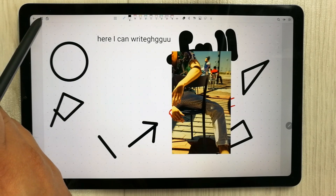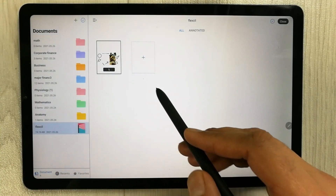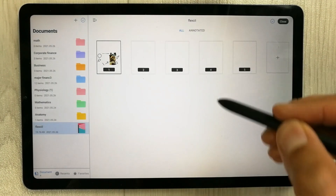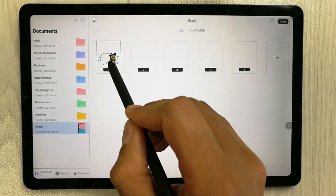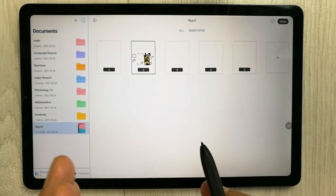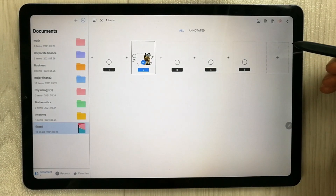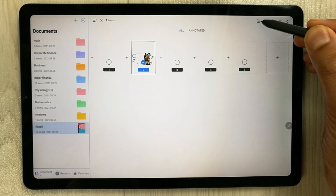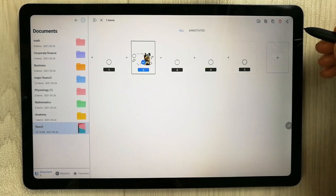On the left side is the Page Manager. Here you can add more pages using the plus button, creating as many pages as needed. You can also reorder pages by dragging them. Selecting a page gives options to duplicate, copy, move it to another folder or file, or delete it.